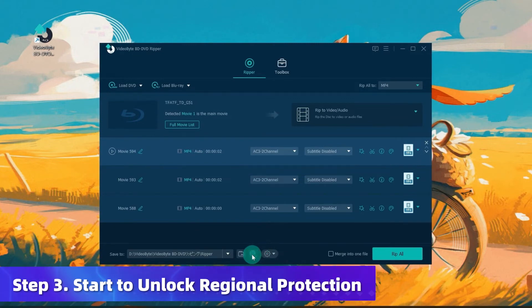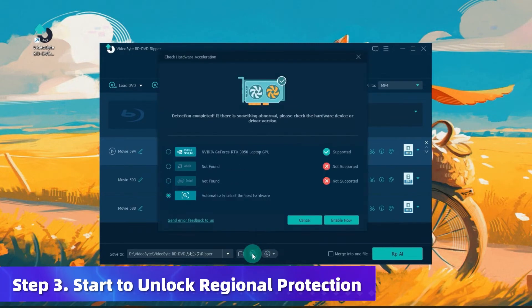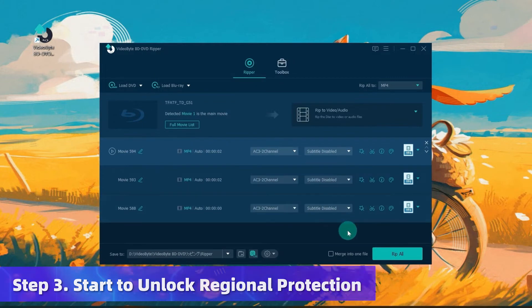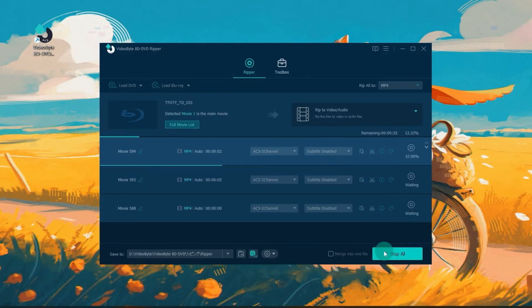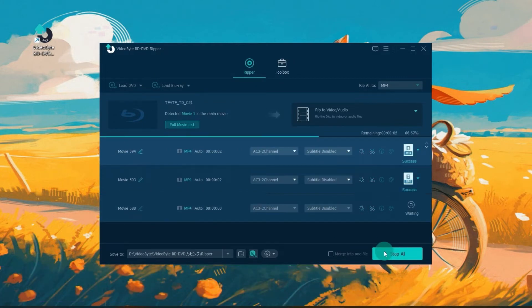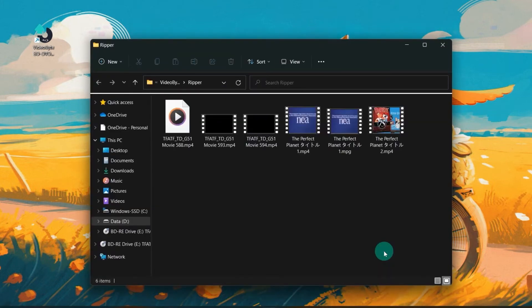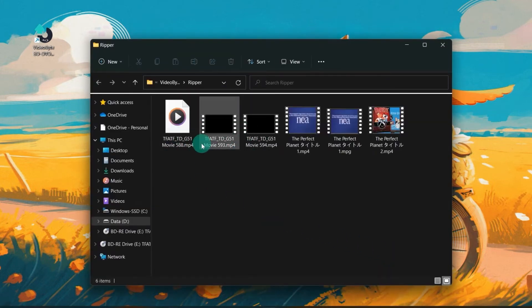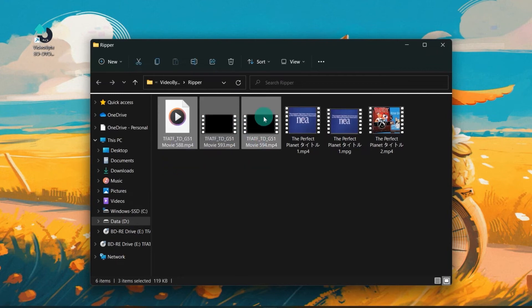Once these settings are done, tap here to turn on hardware acceleration — the ripping speed can be 6x faster. Click Rip All to unlock regional protection and process ripping. In a moment, you will get your DVD ripped with high quality.